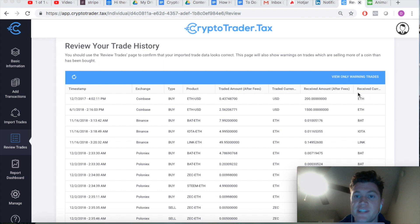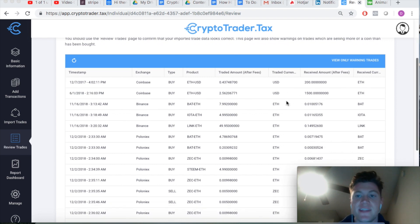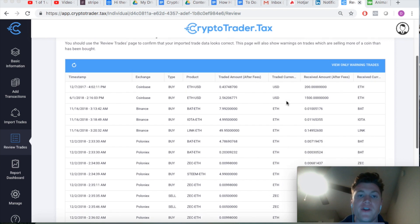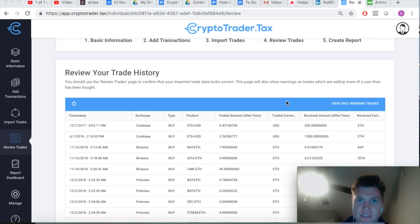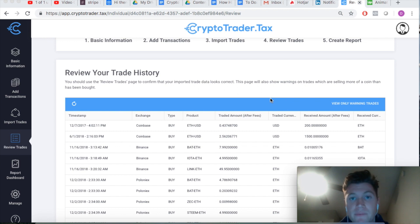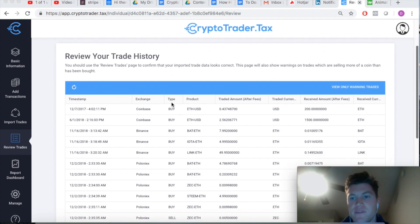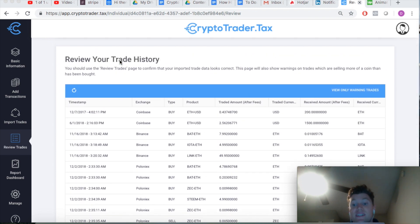Warning trades exist essentially because you haven't given CryptoTrader.tax all of the necessary data it needs to calculate the correct capital gains. Somehow you're not showing the application how you acquired that cryptocurrency. If we don't know how you acquired it, we don't know at what value or when you acquired it, making the capital gains calculation impossible to complete.